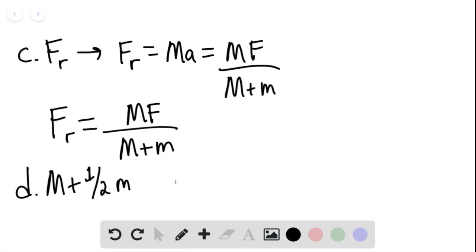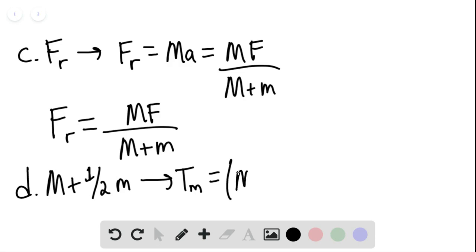T sub M would be considered the midpoint, the tension at the midpoint of the rope. So we can say that the tension at the midpoint of the rope would be equal to M plus one half M times the acceleration.